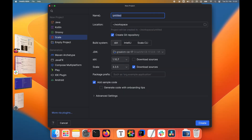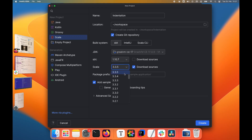First, let's create a new project. For simplicity, I will call it 'indentation'. As you can see, I'm using Scala 3.3.5. So in addition to the standard indentation-based syntax, we will also have access to the fewer braces optional syntax.